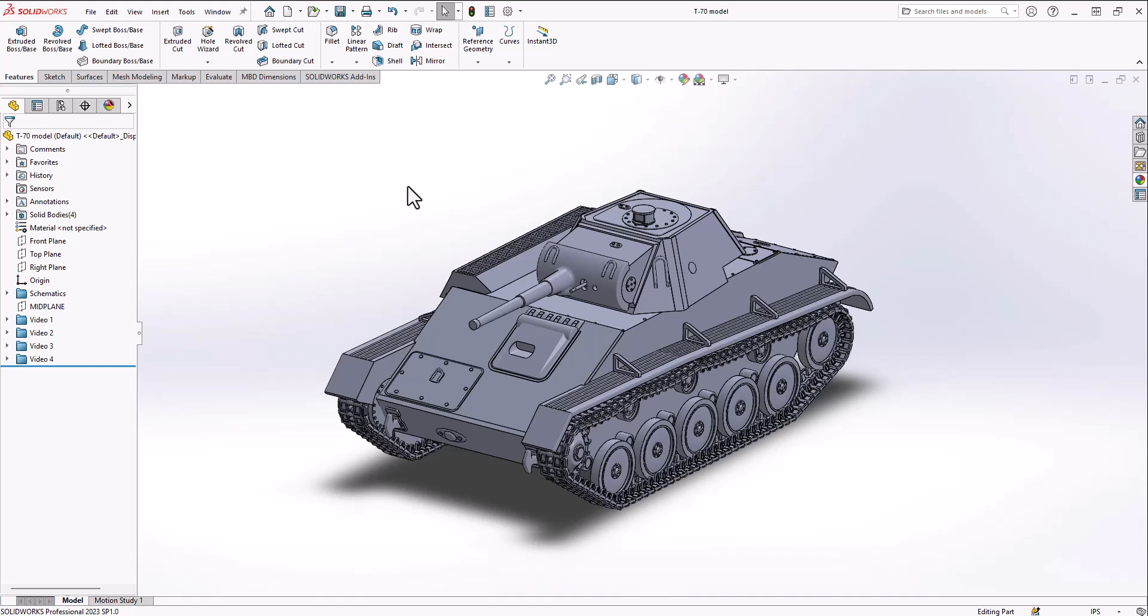Hey guys, this is going to be the first part in a four-part video series showing how I modeled this T-70 tank.